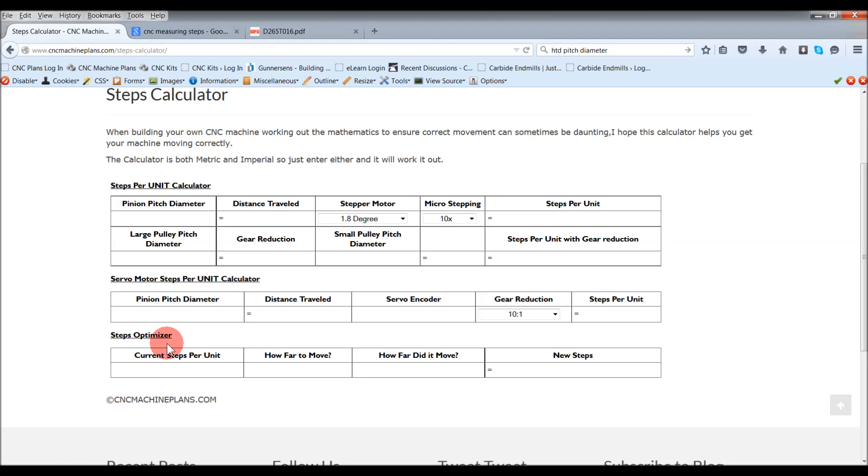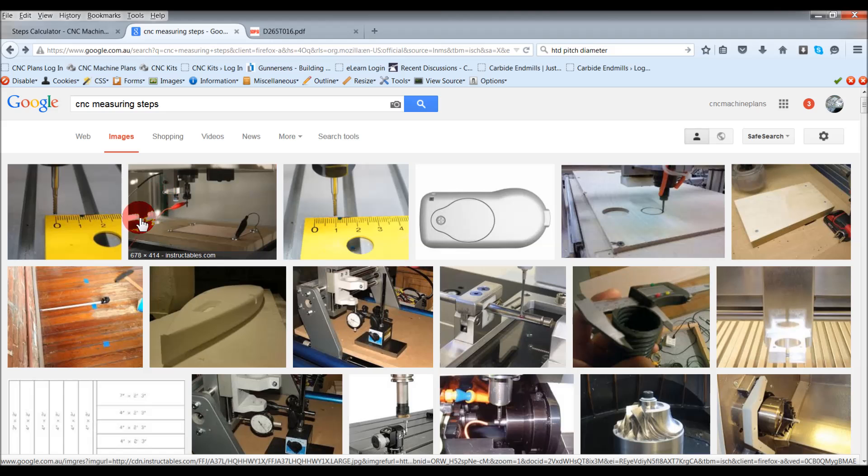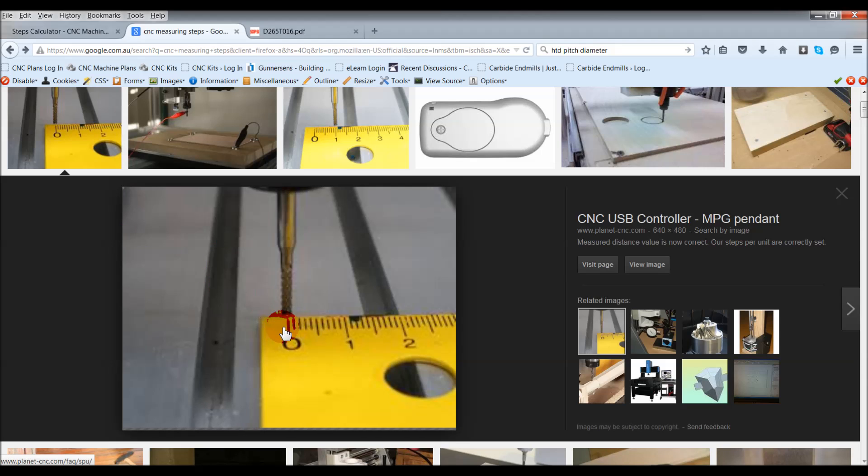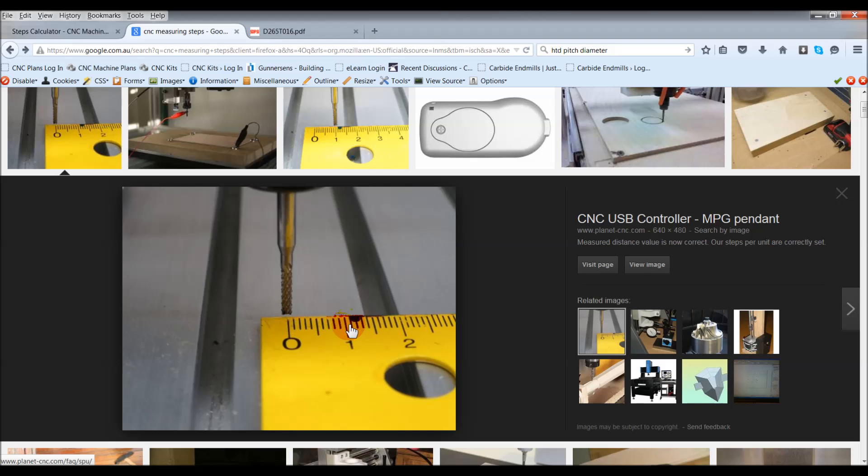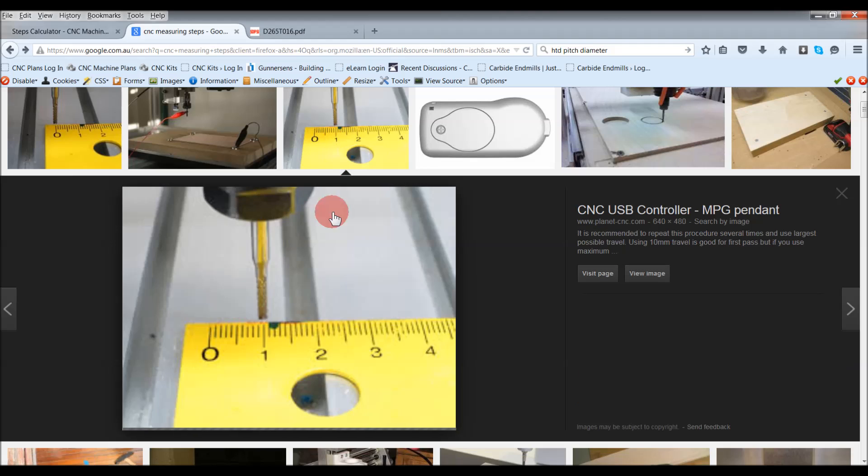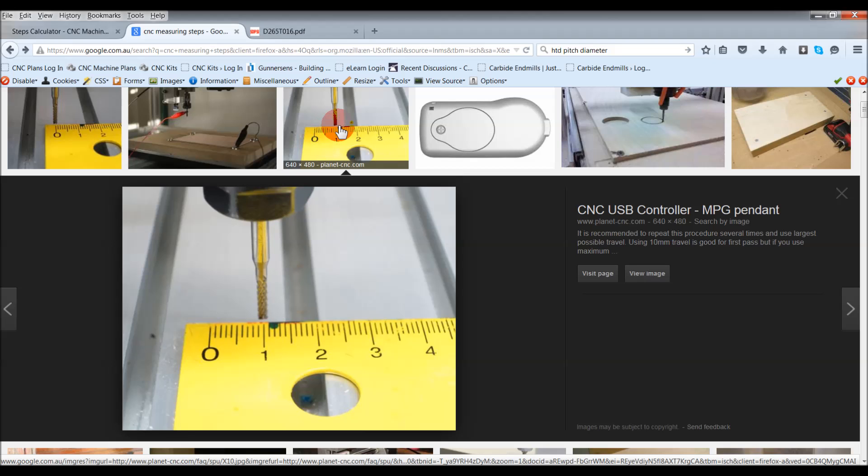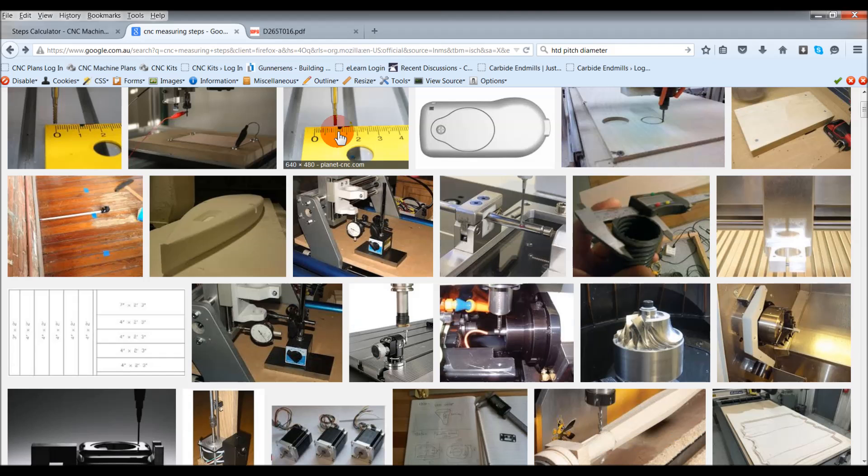I've just gone to Google Images. Here's a picture of a ruler. You can put your bit at the start, and then you tell it to move, say 10 mil. Here's the next image, and then you put that in. That's an average way of doing it. You've got to rely on sight and sort of guess everything in between millimeters. It's not the most precise way, but it will give you a good baseline.